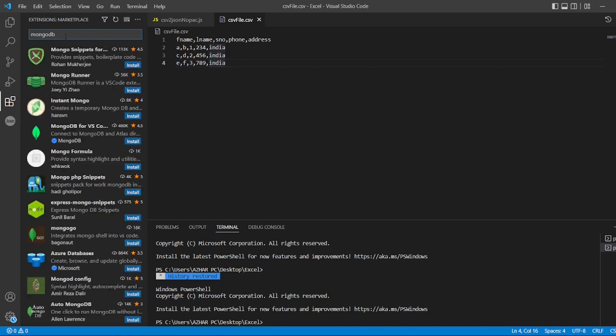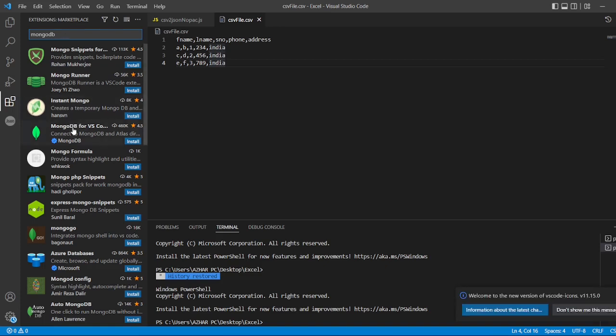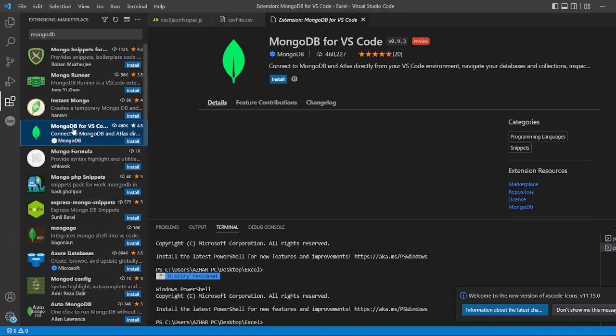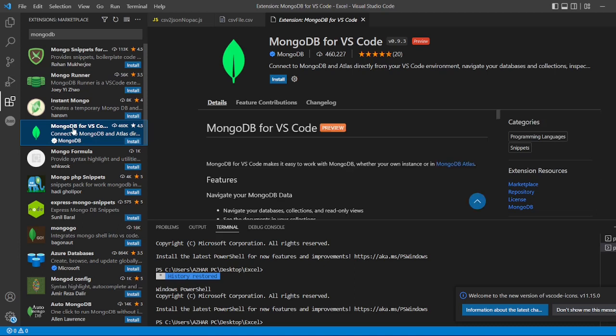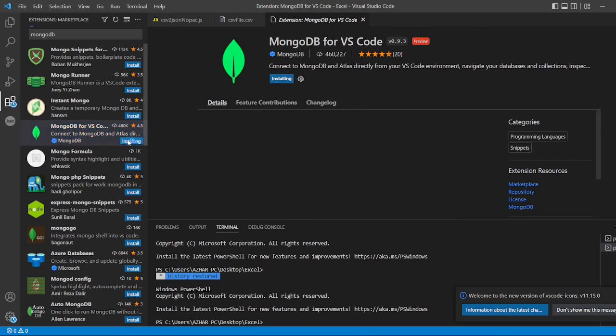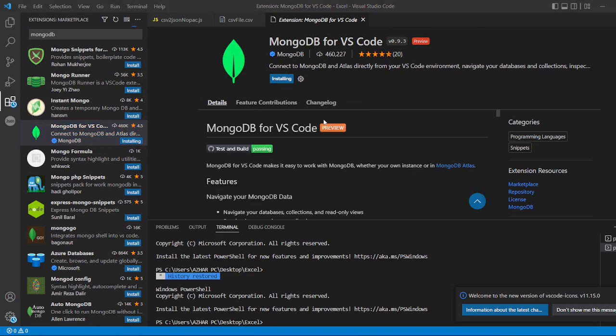So you can see here MongoDB for Visual Studio Code. Click on here. This is MongoDB for VS Code. It is version 0.9.3. I will click on install. It will try to install everything.